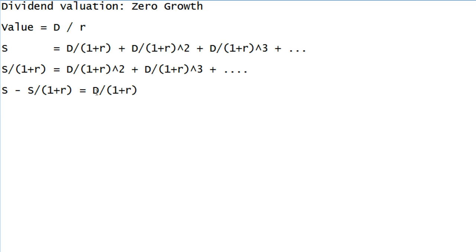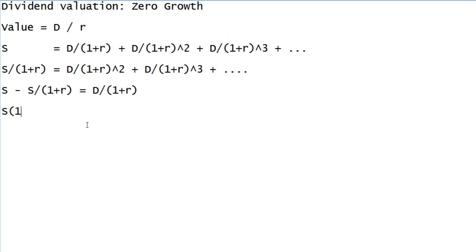All right, algebra, fractions, get rid of fractions. We are dividing some things here by 1 plus R, we're going to multiply through by 1 plus R to get rid of the fractions. We have an S, we're going to multiply it by 1 plus R. We have an S over 1 plus R, when we multiply by 1 plus R, the 1 plus R's go away, leaves you with S. Similarly, on the right hand side, D over 1 plus R, when we multiply by 1 plus R, cancels the 1 plus R's, leaving D.